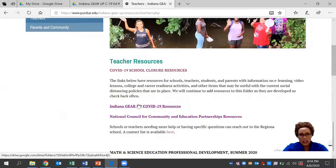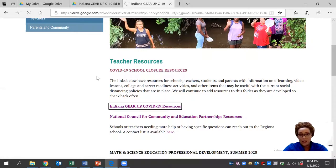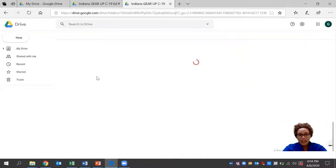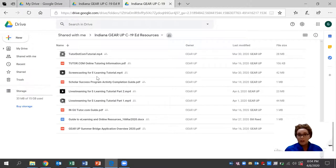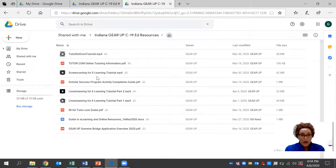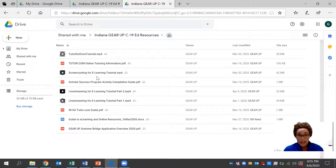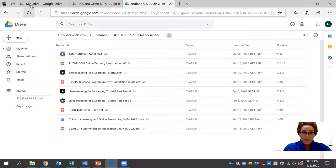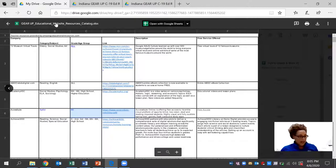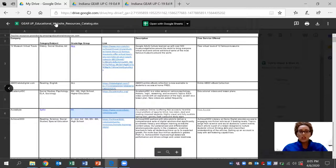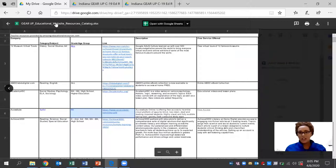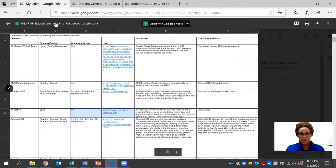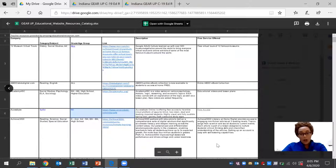We have an Indiana Gear Up COVID-19 resource folder that's available and it's free. This was developed by a team of seasoned expert regional directors who have an ample amount of experience in the education field. There are several documents here that you can browse through and use at your leisure. Today, more specifically, we're going to be taking a look at the Gear Up educational website resources, and each day we're going to be sharing a tutorial on one of these websites. Again, we hope that this can be of use to you now or in the near future for teachers, staff members, parents, or community members.